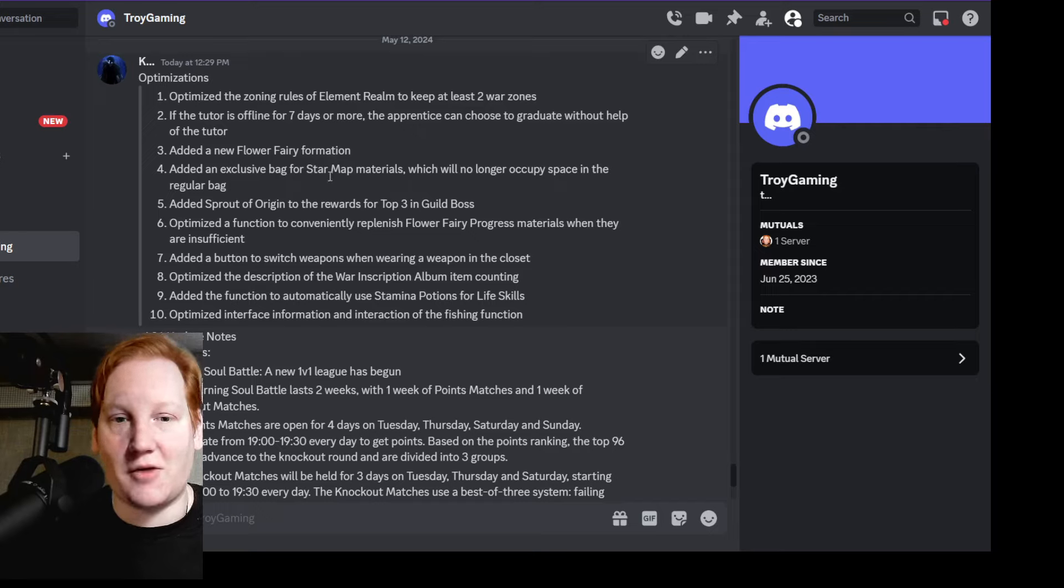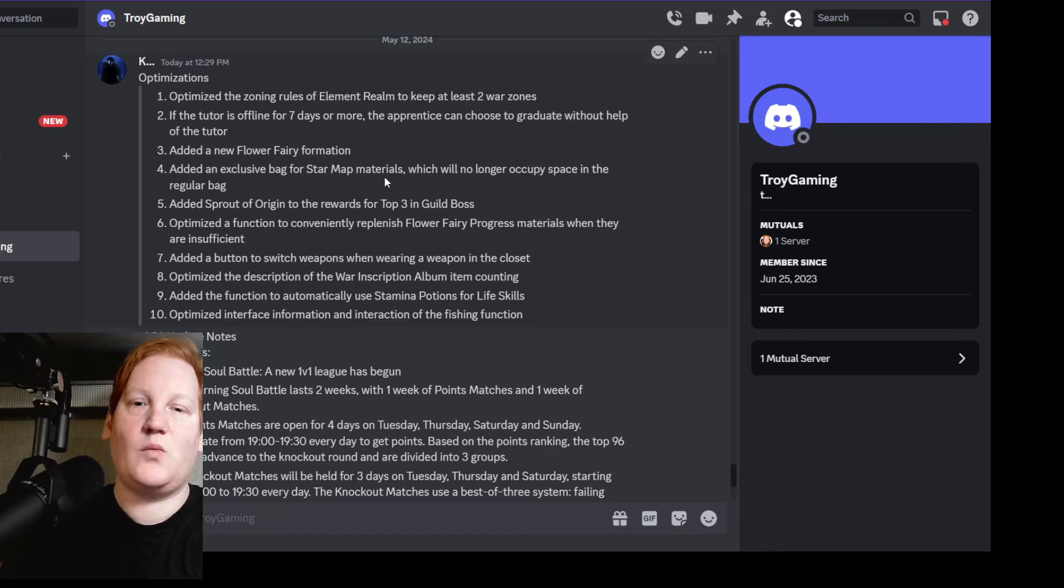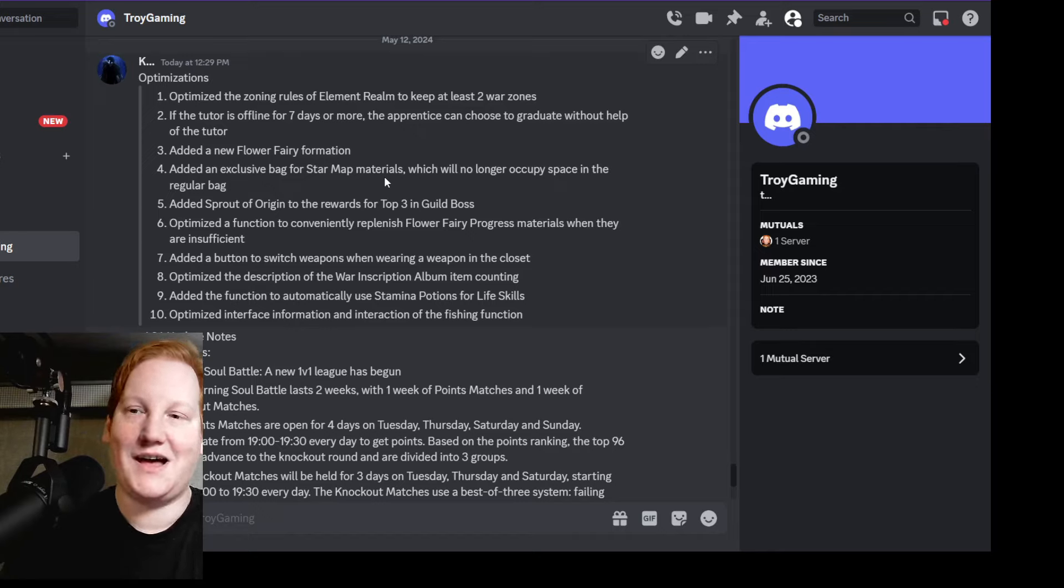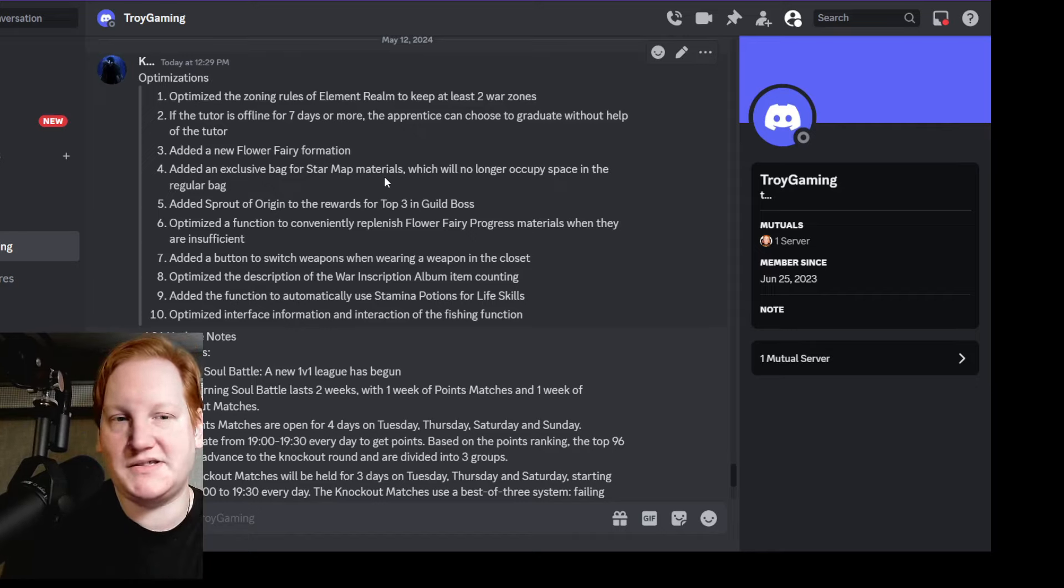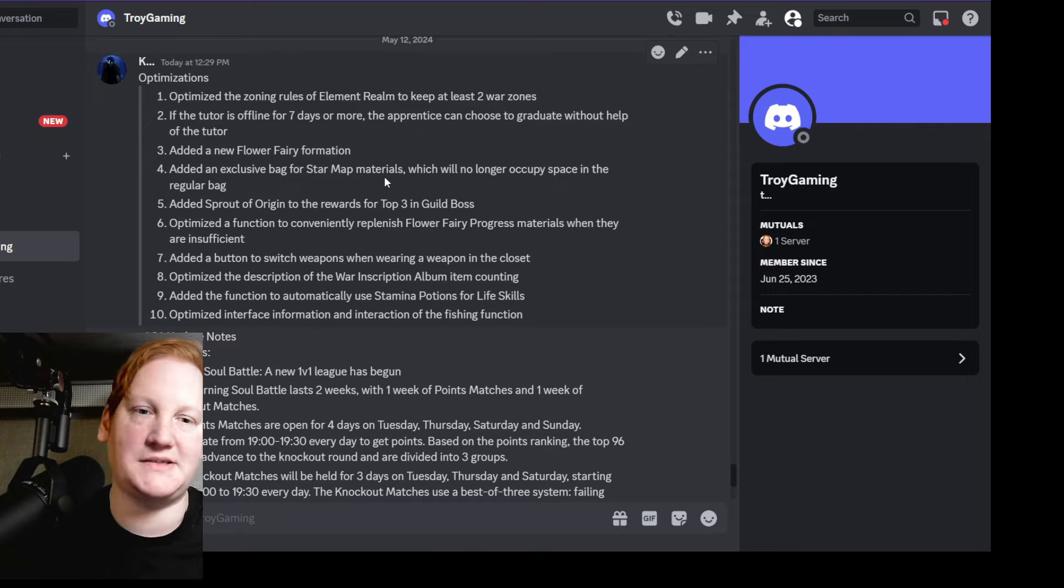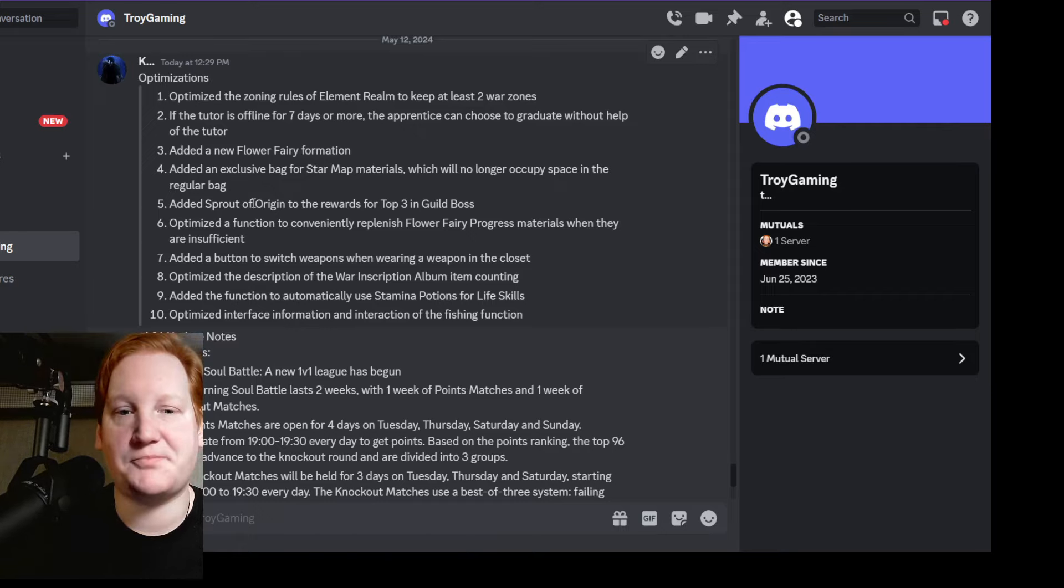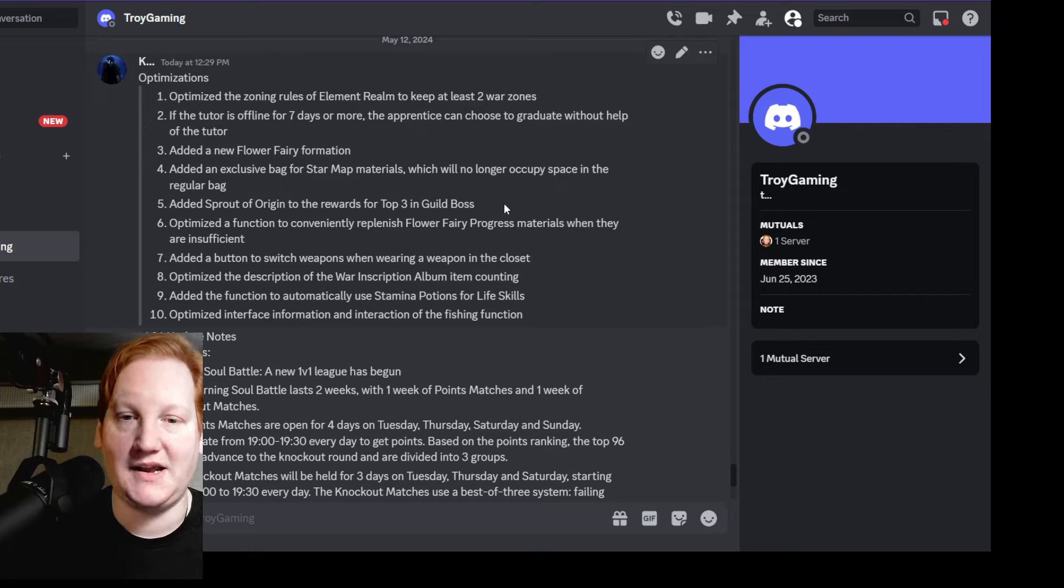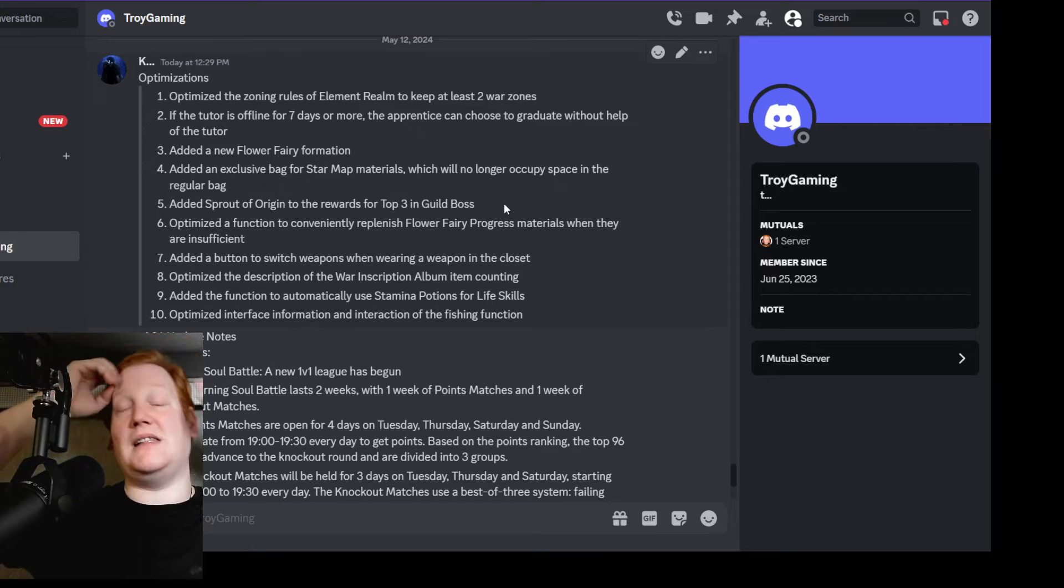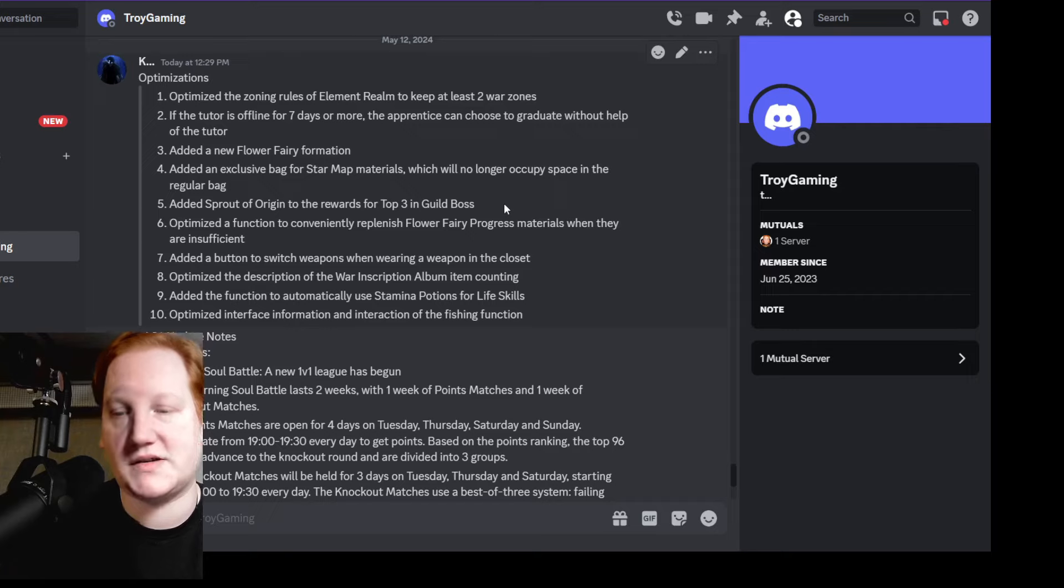Added exclusive bag for star map materials - this is totems, which is very nice. I would be in a situation where I would have millions of blue ones and they take up all the spaces in my bag. Added Sprout of Origin to the rewards for top three in guild boss. I believe it was just either top one or top two before - now the top three guilds will get sprouts in their daily auctions.